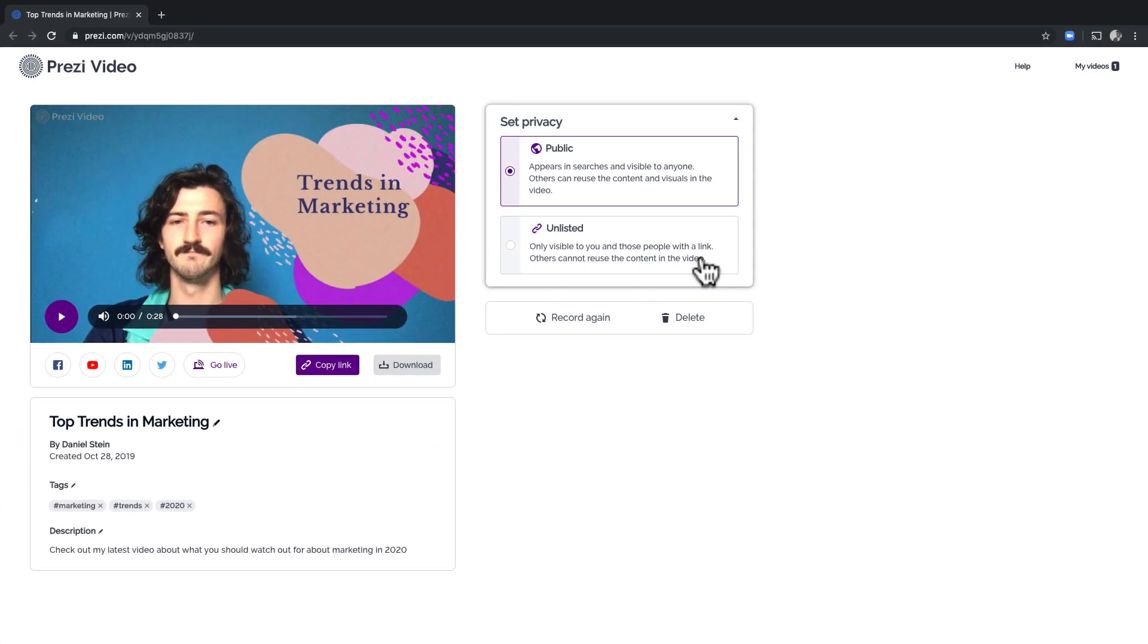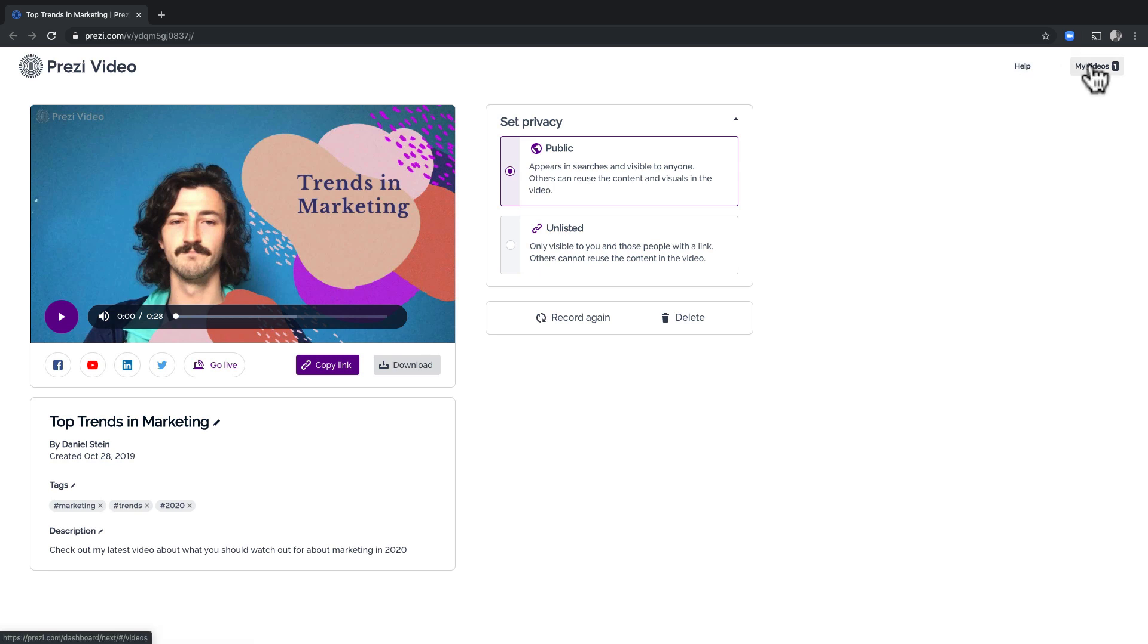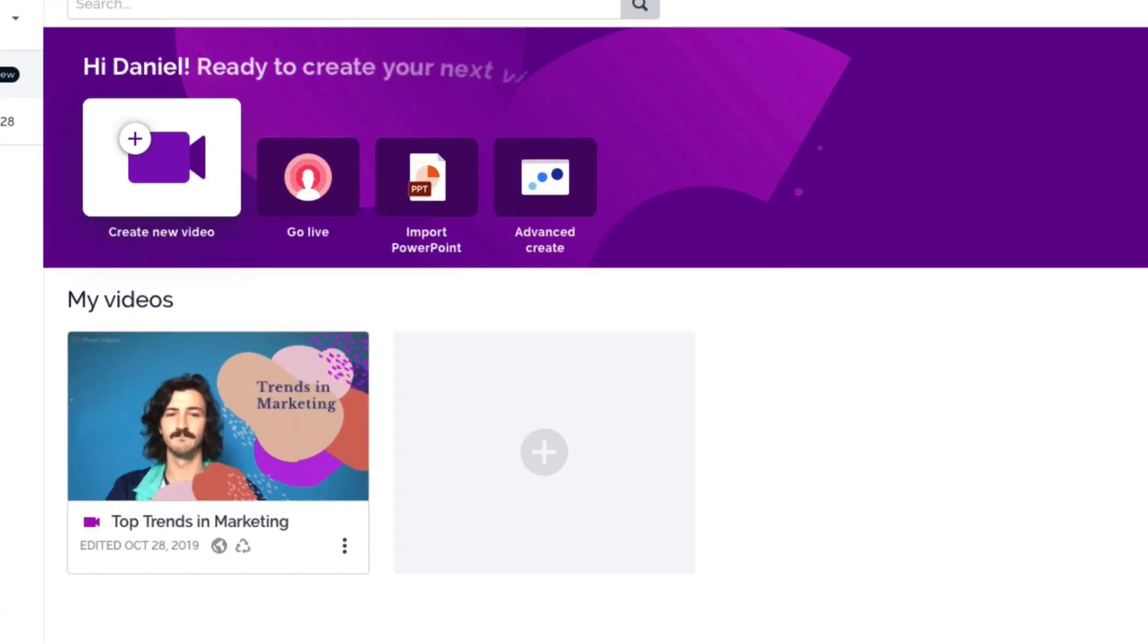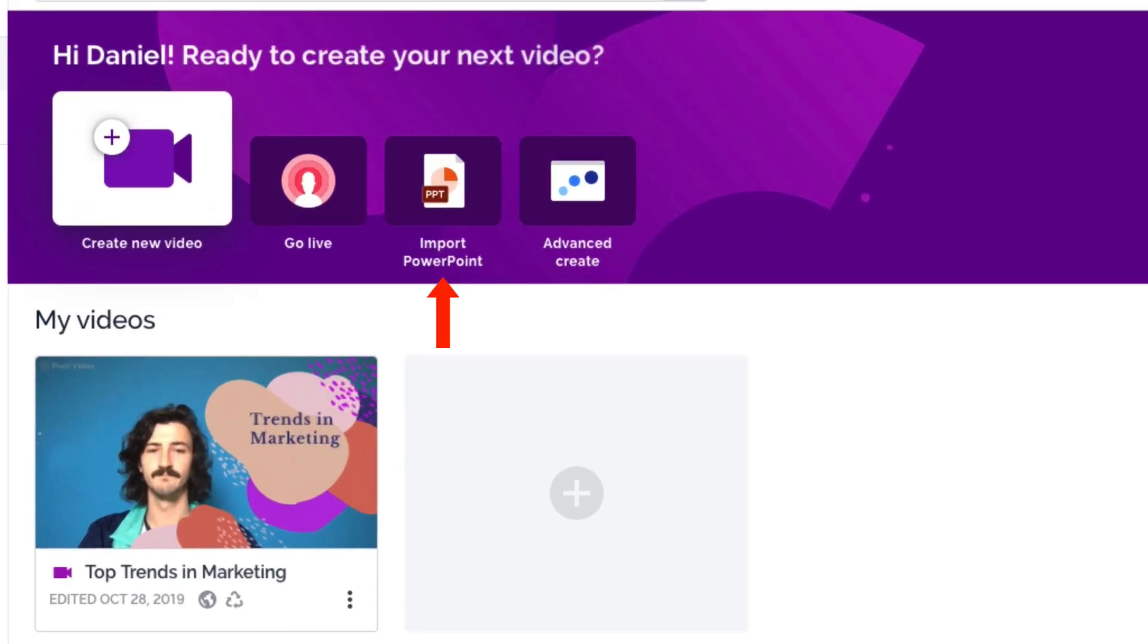If you get stuck at any time, feel free to chat with us anytime. We're here to help. And when you're ready to create more videos, try importing your PPT slides or check out our advanced editor to create more customized videos that fit your brand and style.